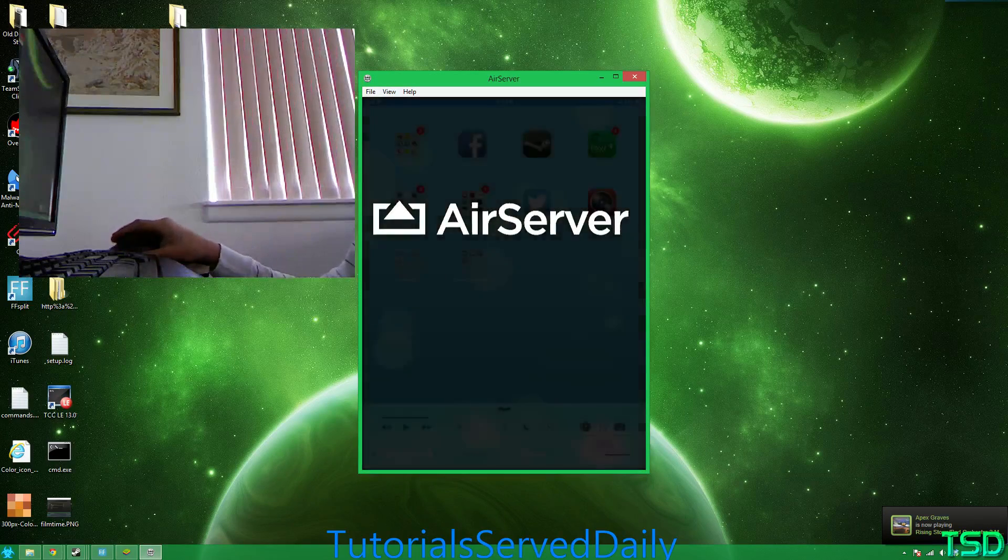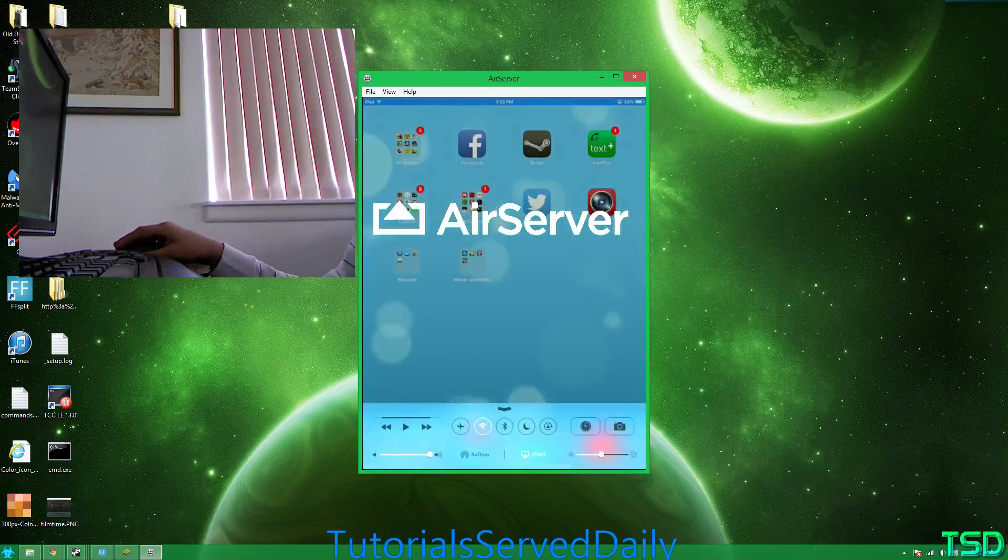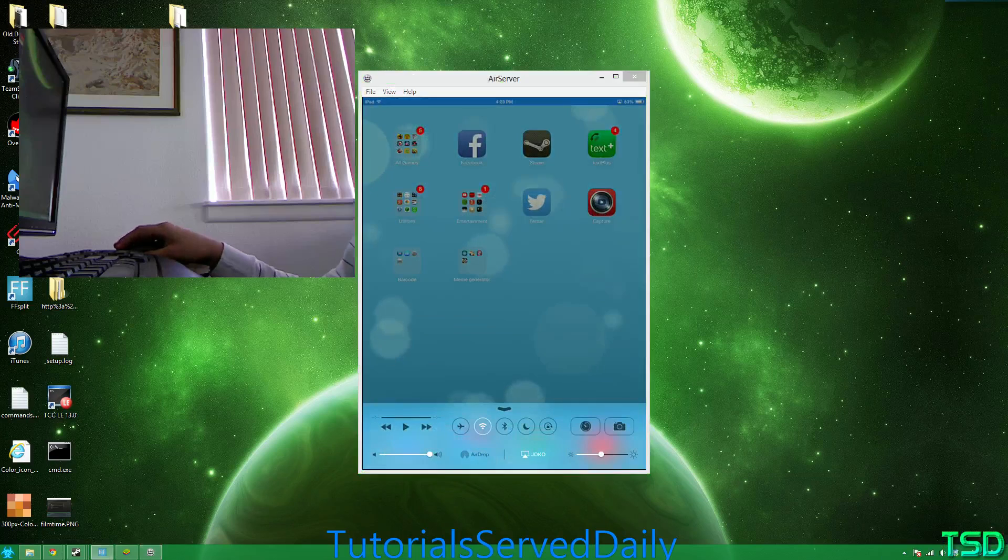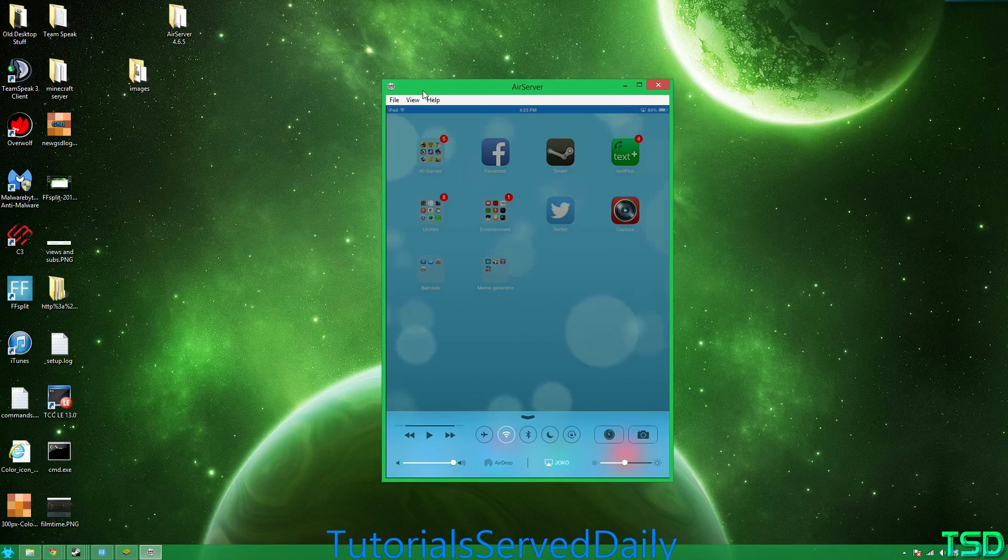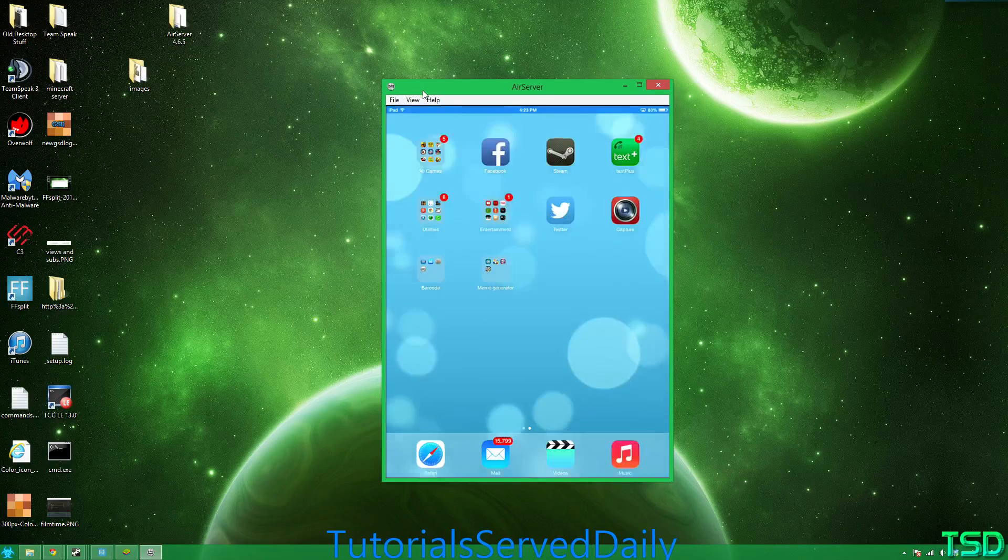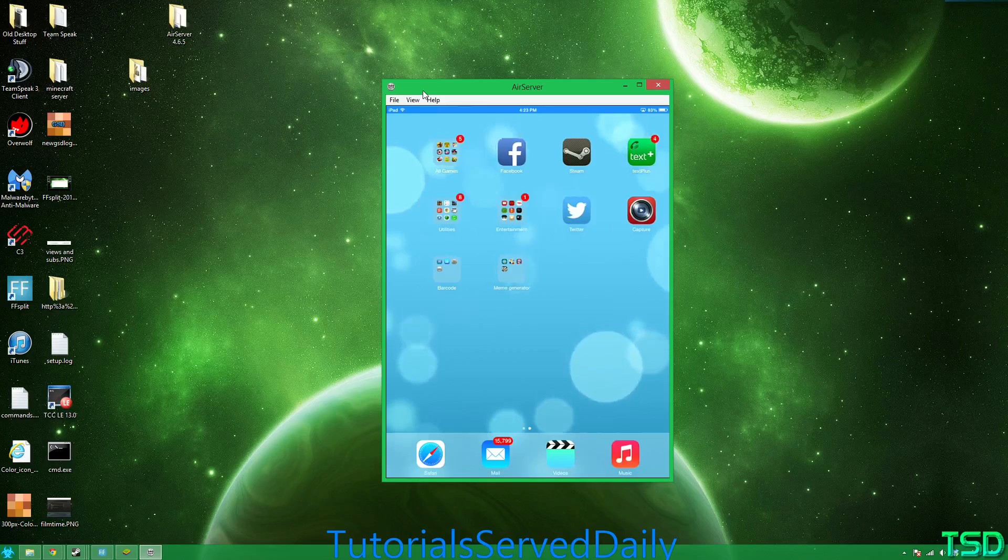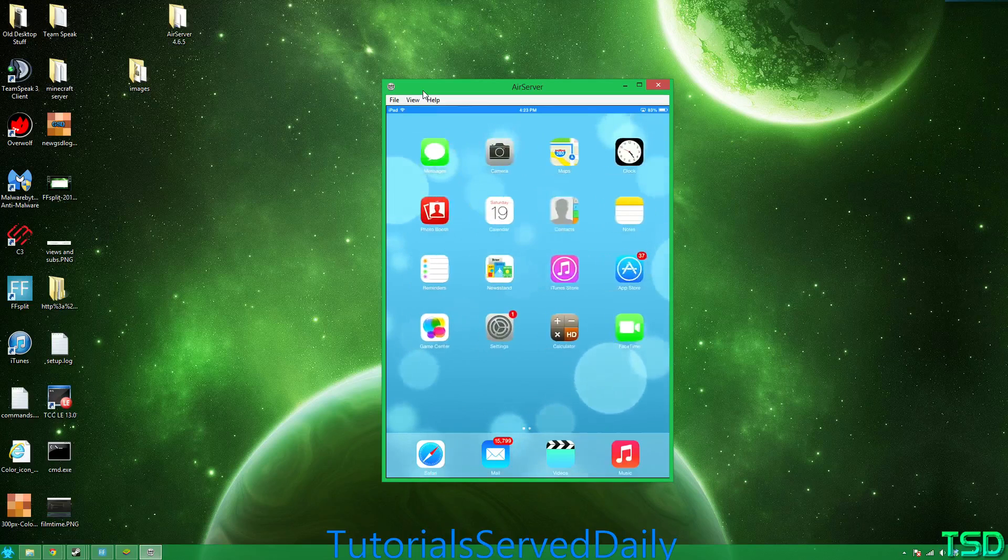Now as you can see on the computer screen, it has AirPlay Mirroring launched, so you can see it's doing everything that my device is doing.